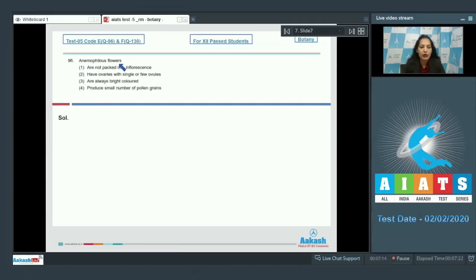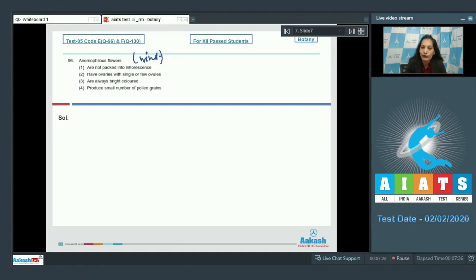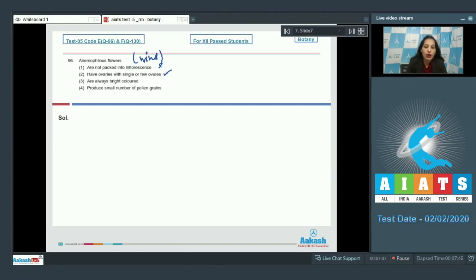Question number 96: What are anemophilous flowers? Anemophilous flowers are wind-pollinated flowers. Option 1: these flowers are not packed into inflorescence — no, they are packed. Option 2: they have ovaries with single or few ovules — yes, this is true. Option 3: they are always bright colored — no, this is a peculiar feature of insect-pollinated flowers, because they have to attract insects.